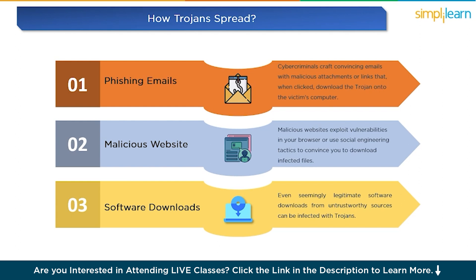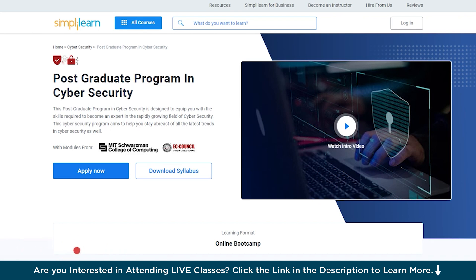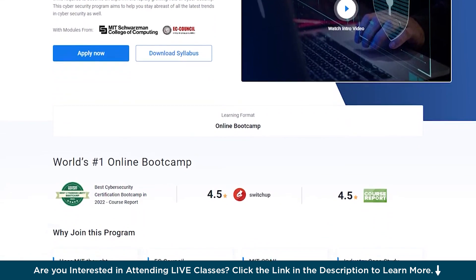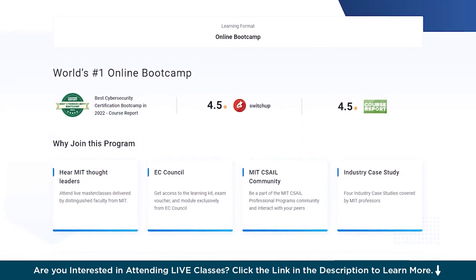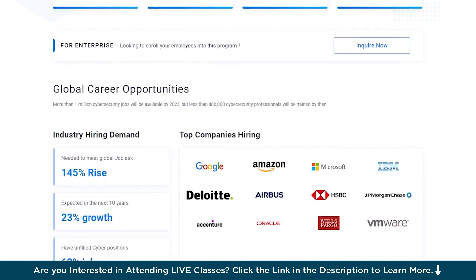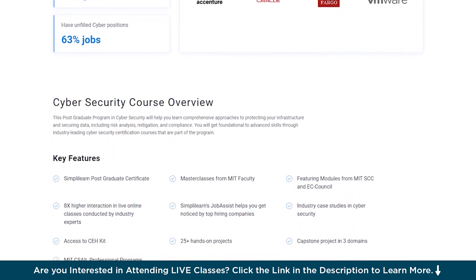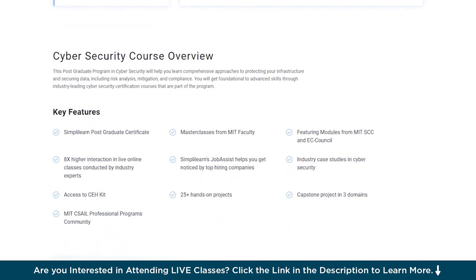If you want to master the field of cybersecurity, Simply Learn's postgraduate program in cybersecurity in collaboration with MIT is clearly the right choice for you. This program is designed to equip you with the skills required to become an expert in the rapidly growing field of cybersecurity and help you stay ahead of the latest threats. Key features include Simply Learn's postgraduate certificate, masterclasses from MIT faculty, modules from MIT, SCC, and EC Council, access to CH-KIT, plus 25 hands-on projects.